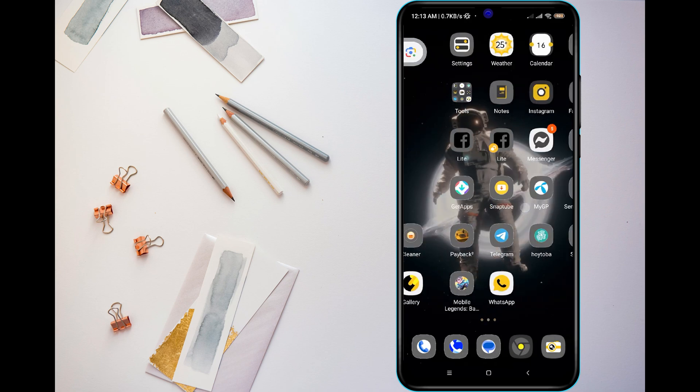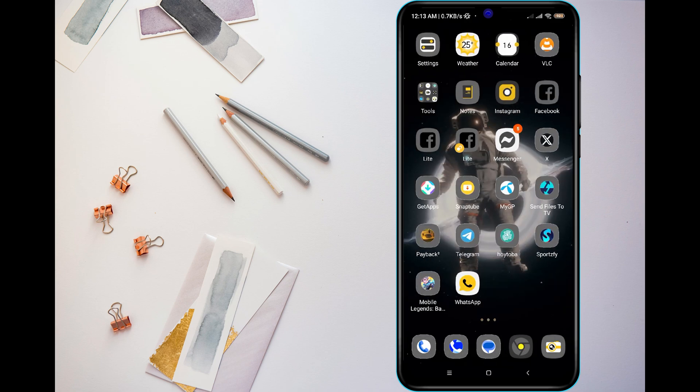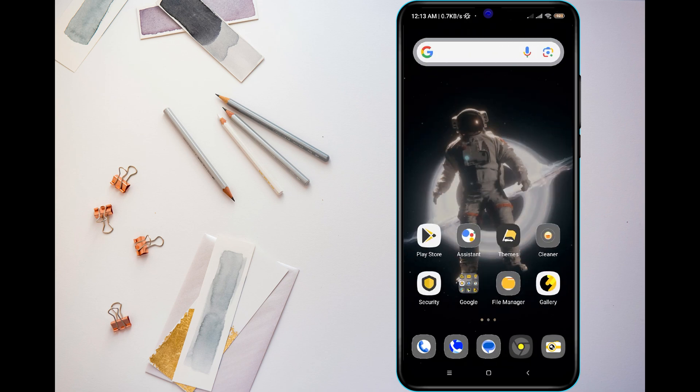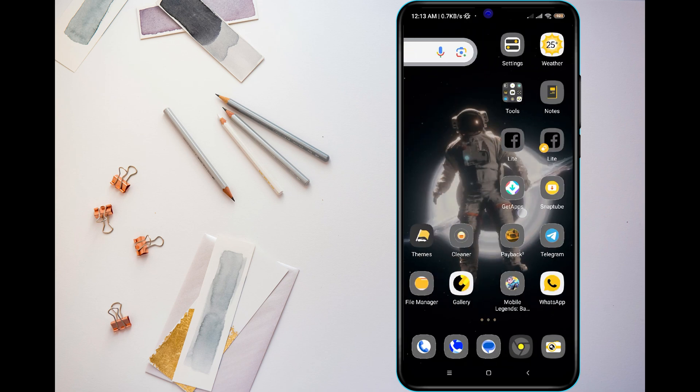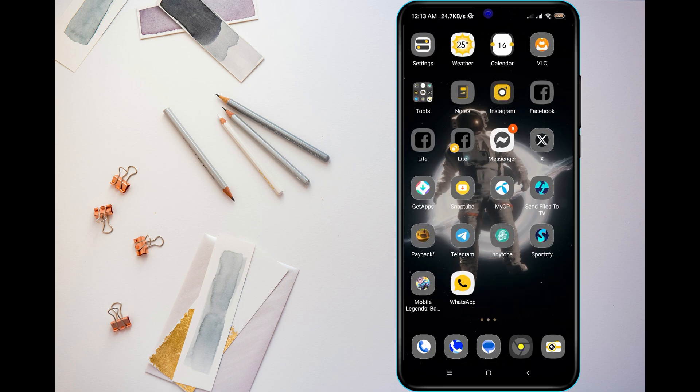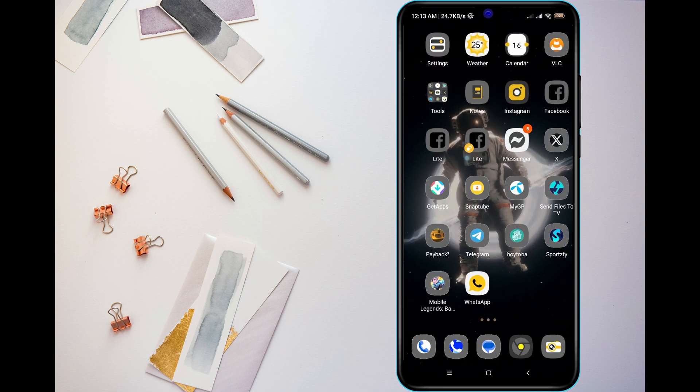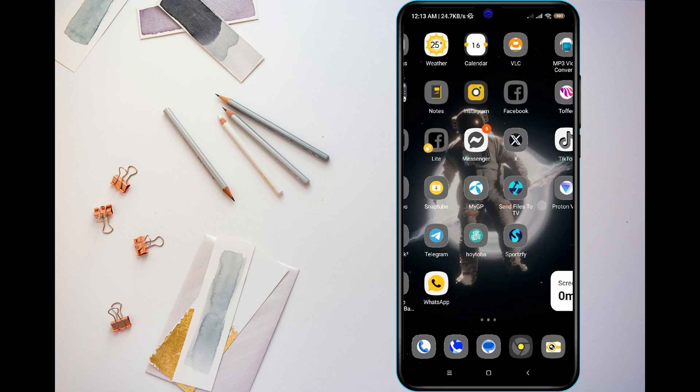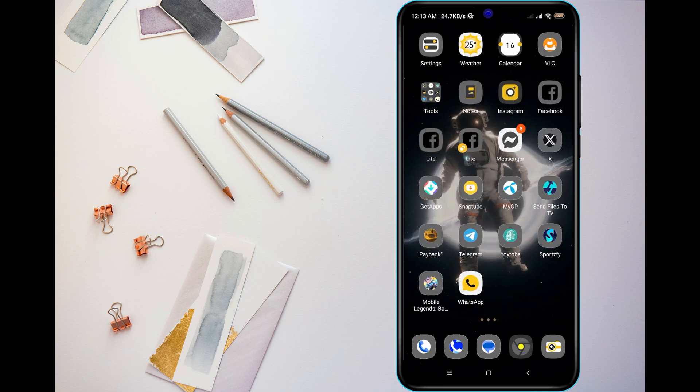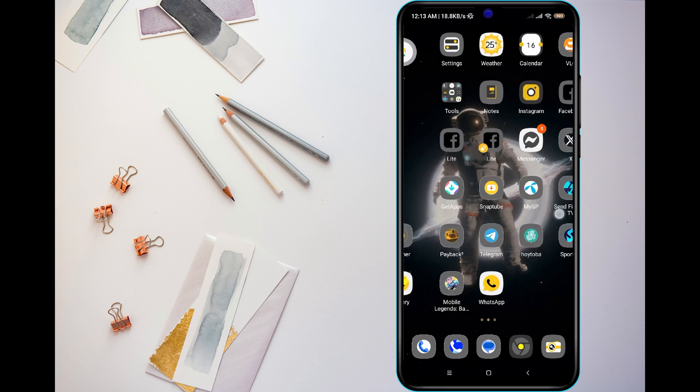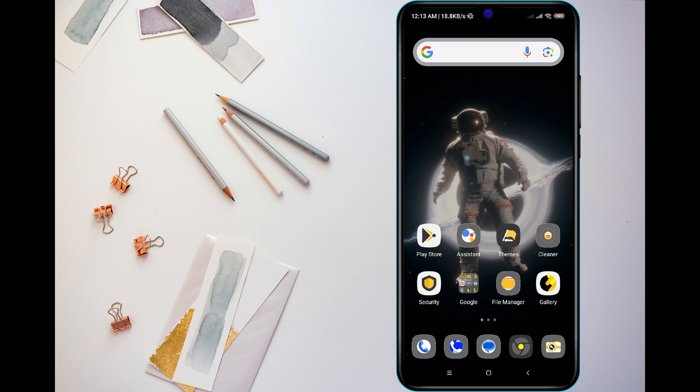Hey everyone, if you were facing the not sent, have to try again error when sending messages on Android, don't worry. I will show you how to fix it step by step.